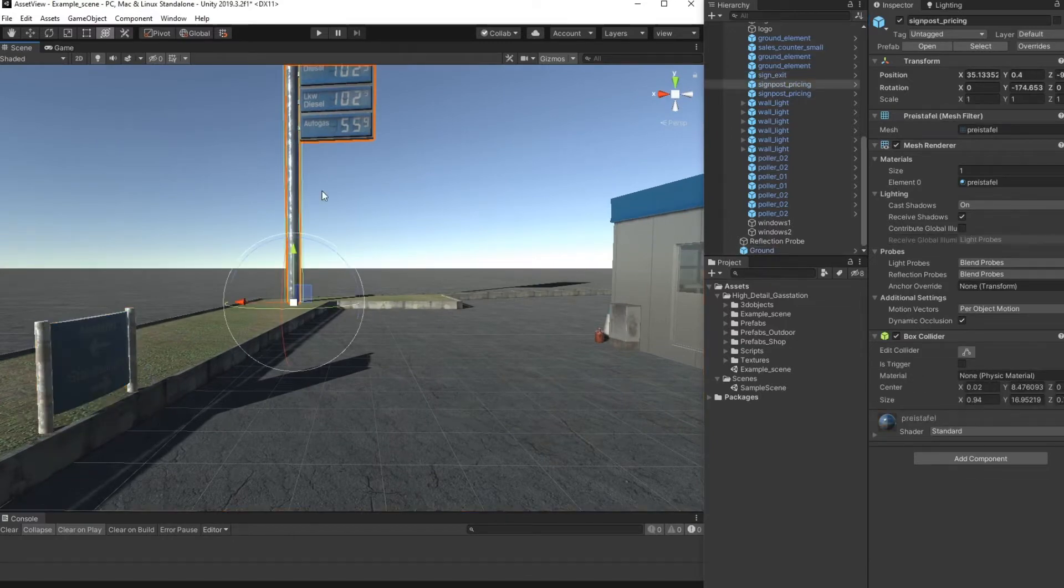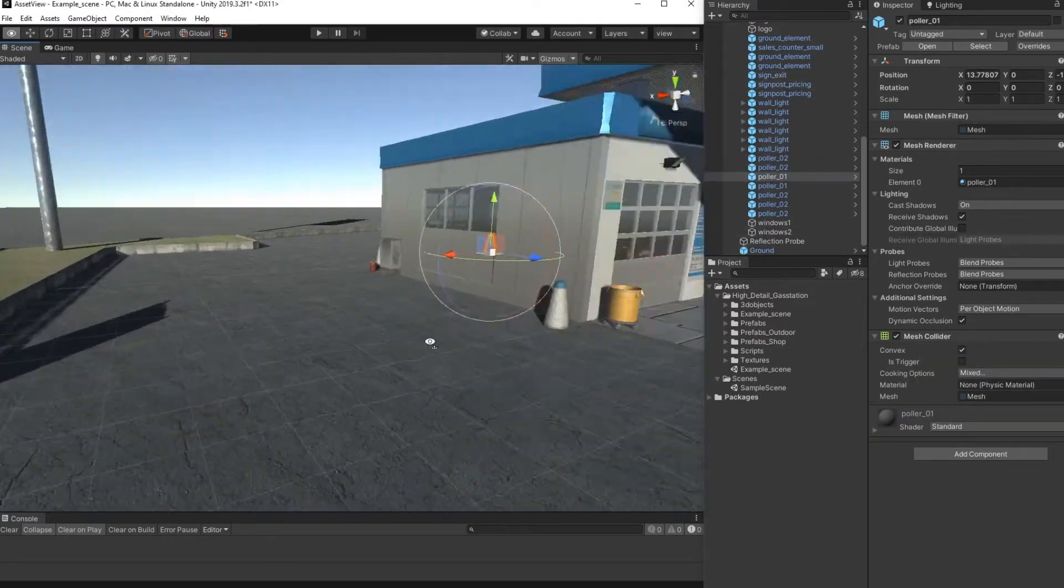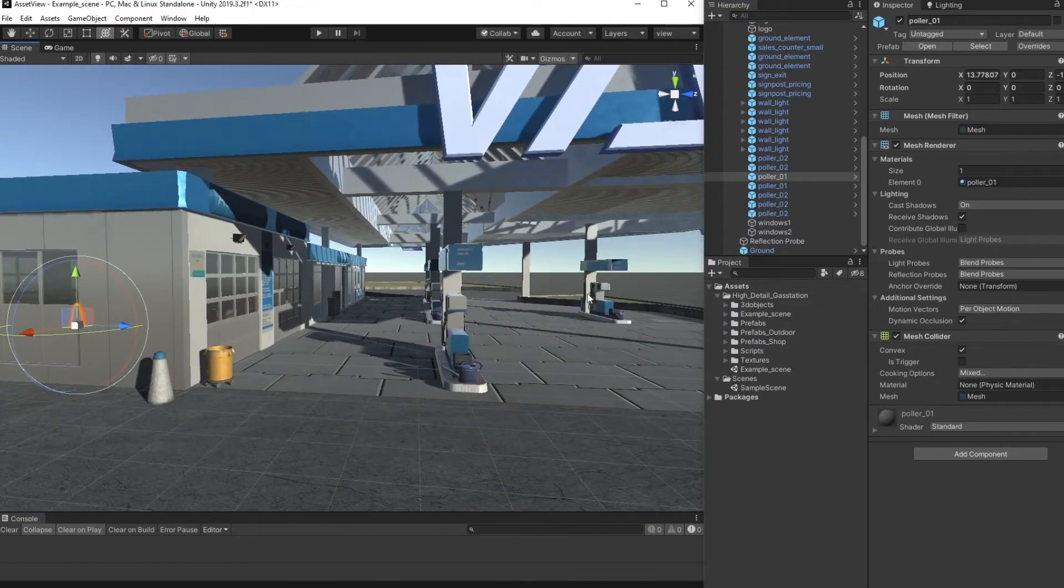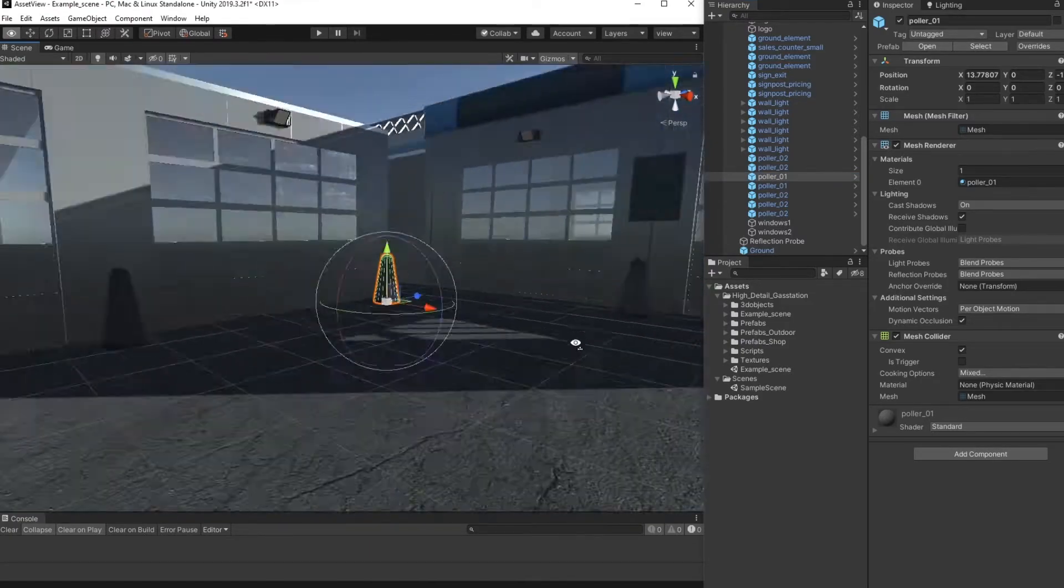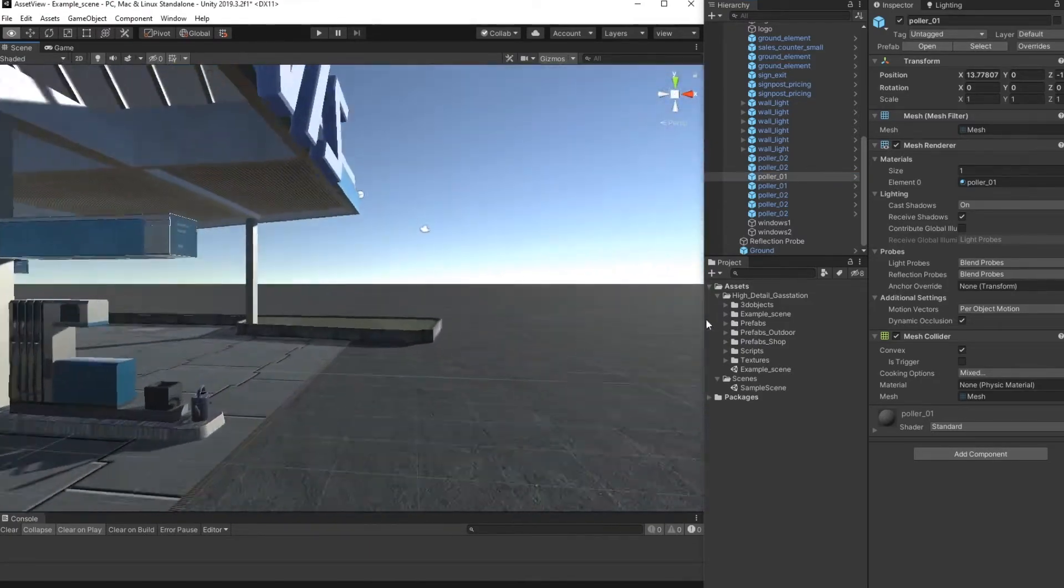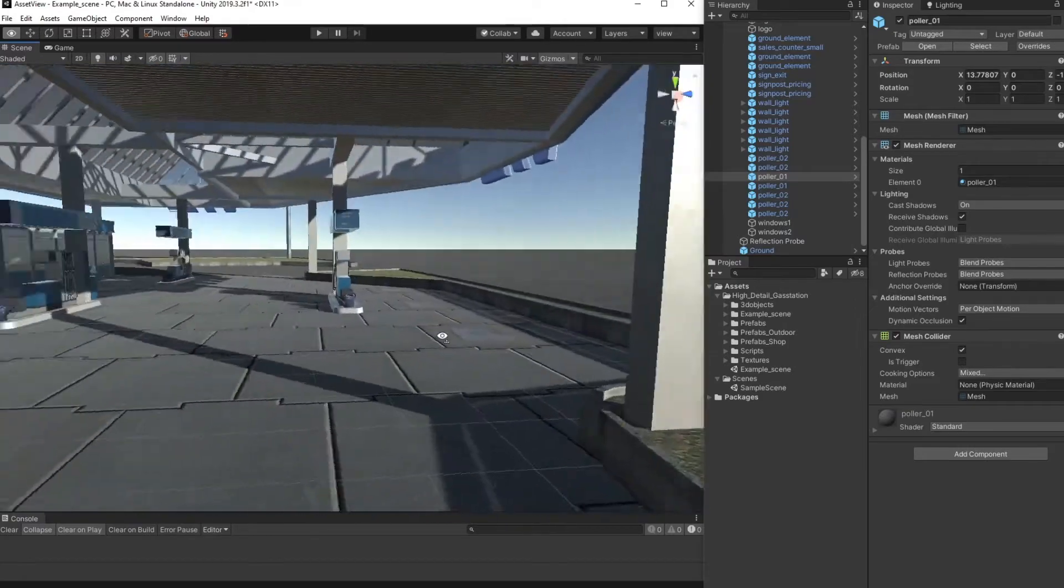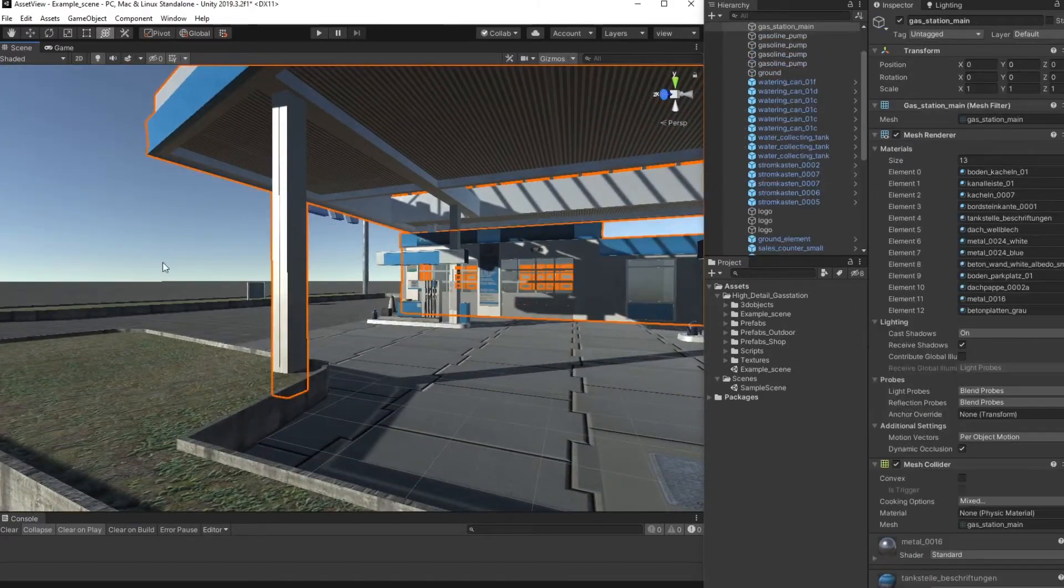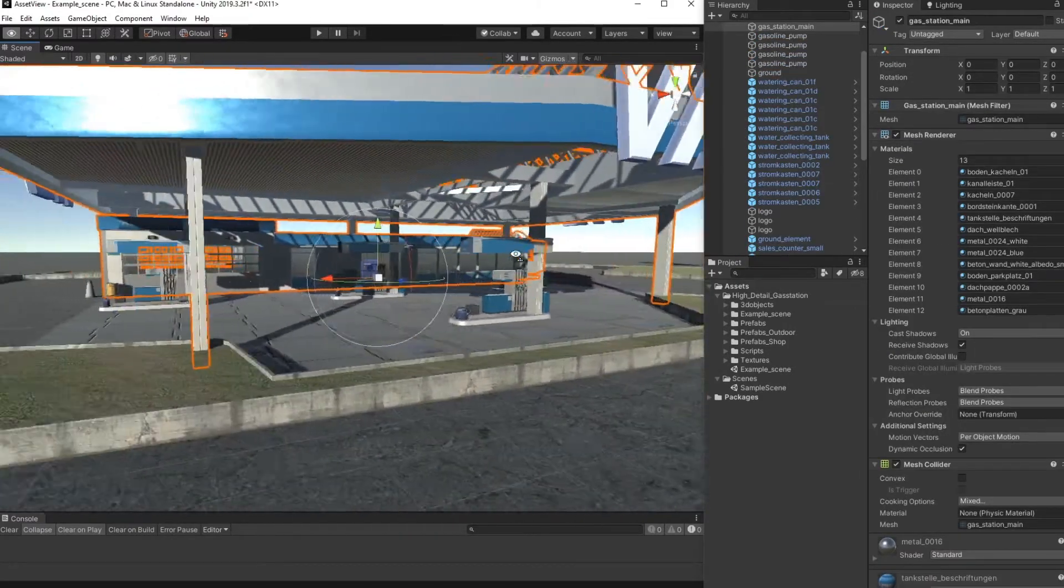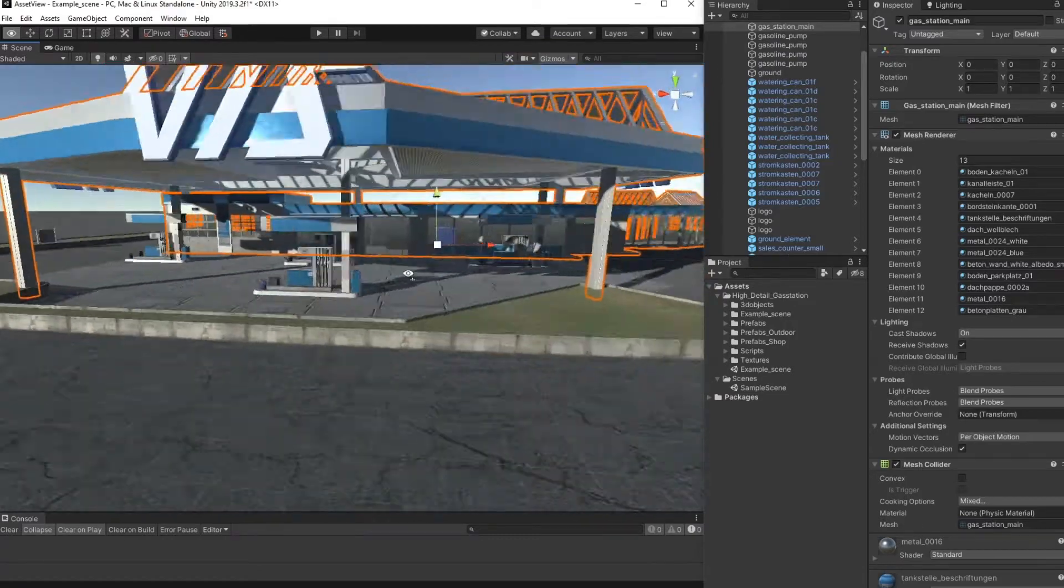Most of the assets around here are separated props like this. The only static things are the big assets like the main building, the roof, and something like this.